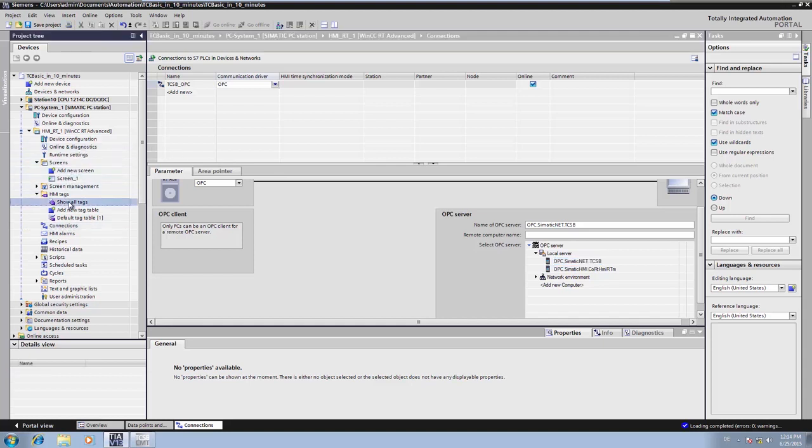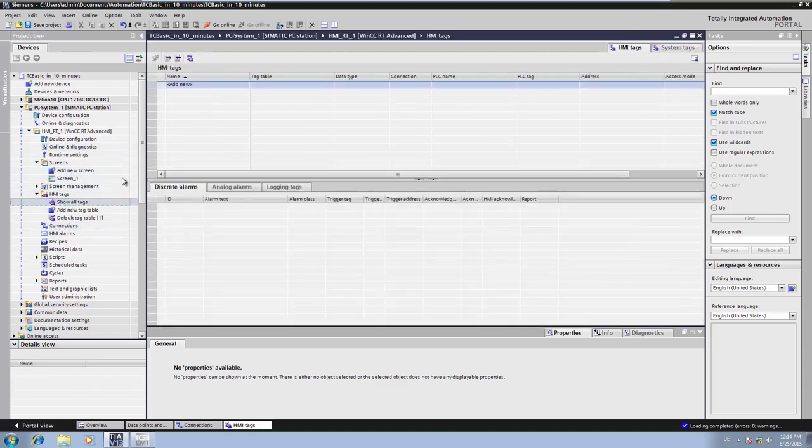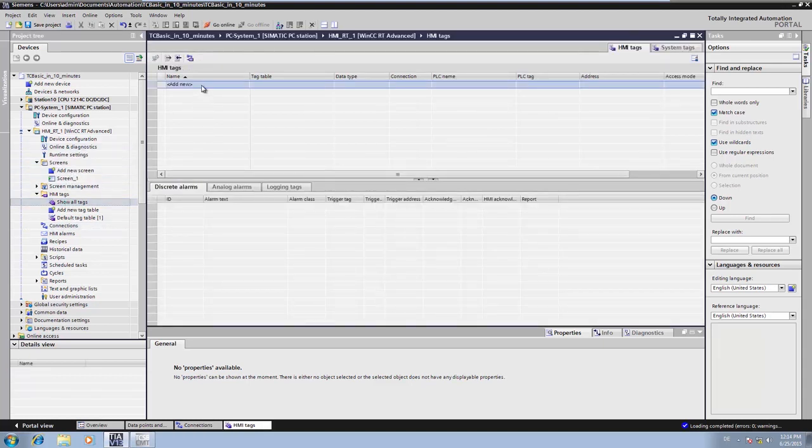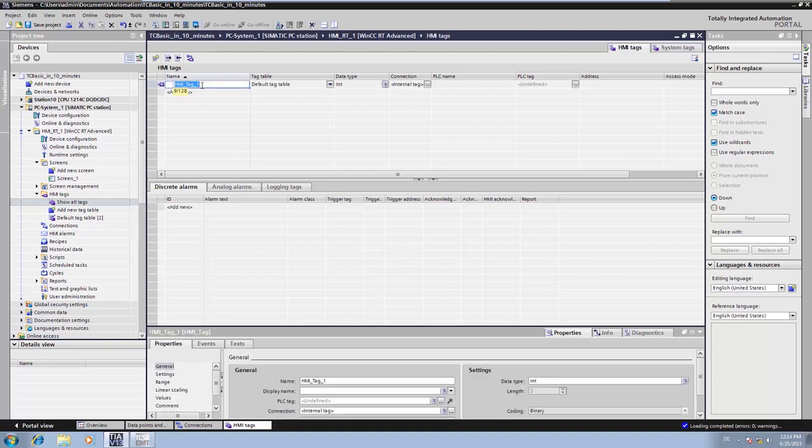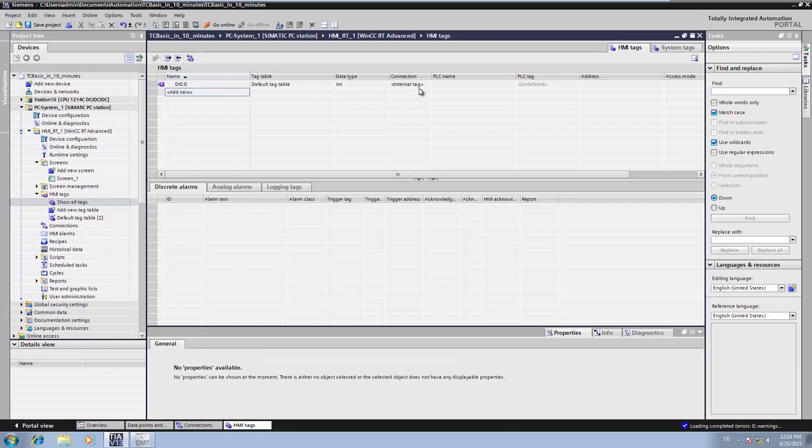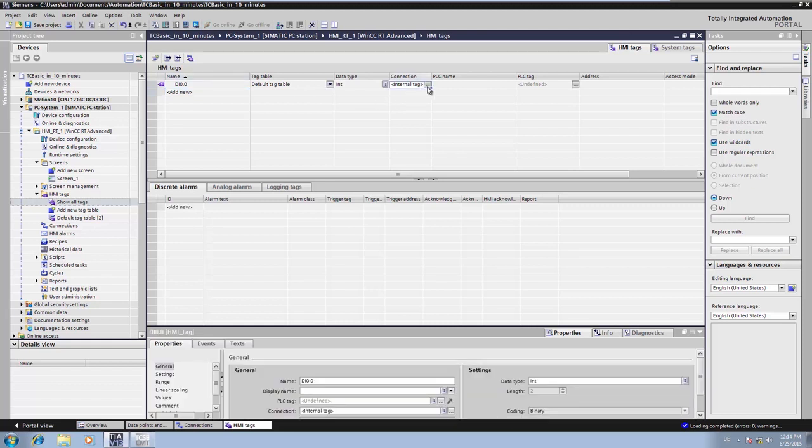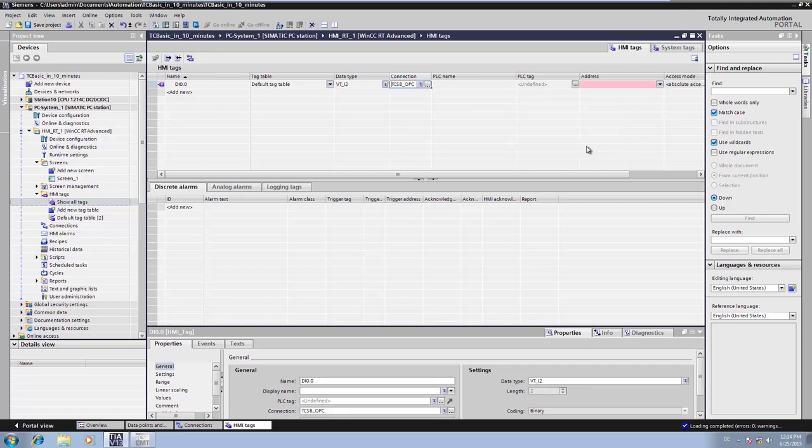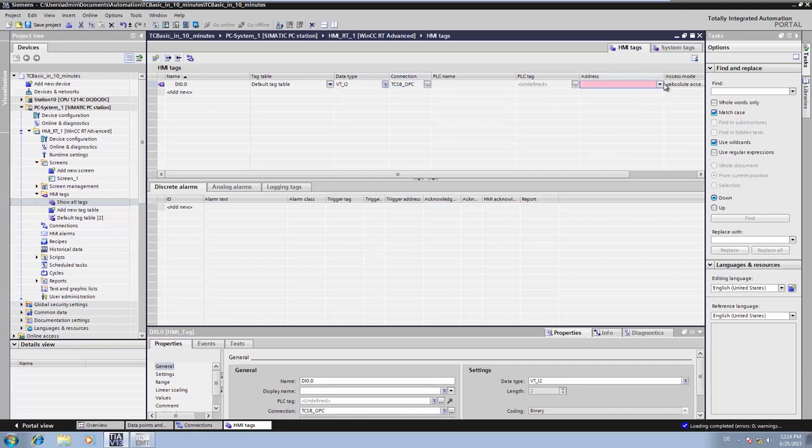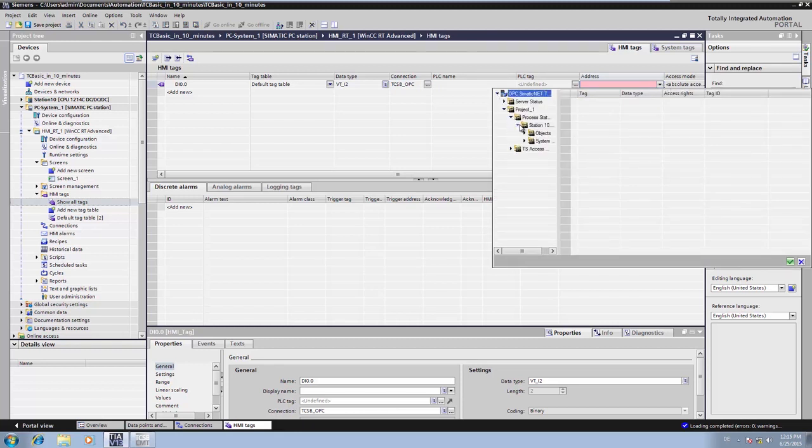We create an OPC connection to the telecontrol server BASIC OPC server. Afterwards, we can create the WinCC HMI tags and simply link them per item browsing with the OPC items from station 10. If the telecontrol BASIC station has already been linked once to the telecontrol server BASIC, all the OPC items there can be easily viewed and linked per item browsing.